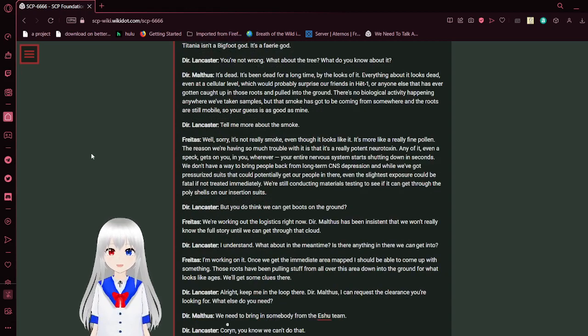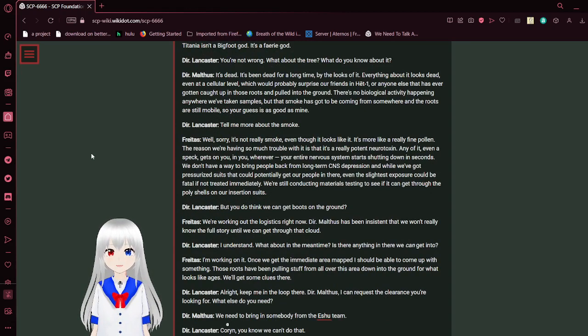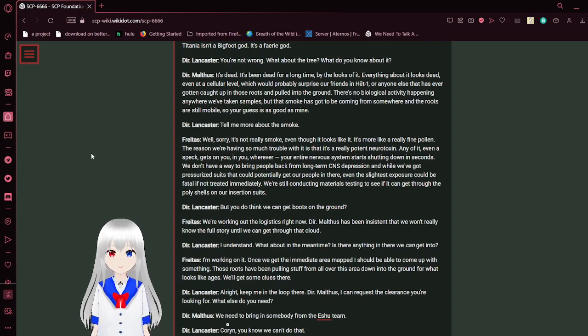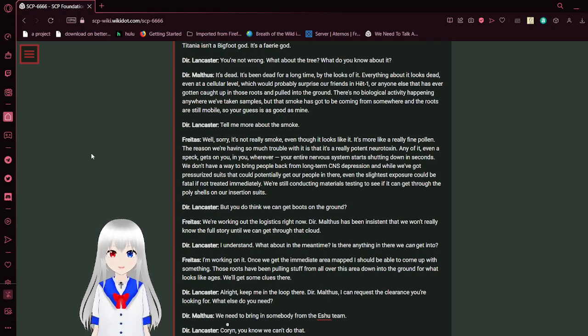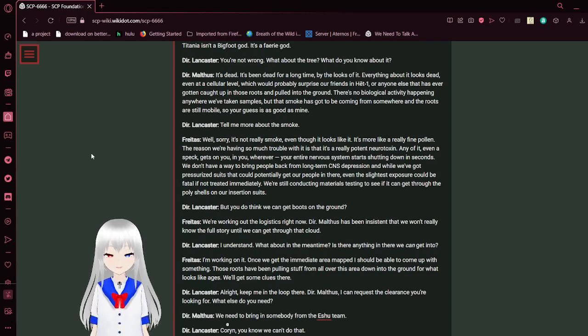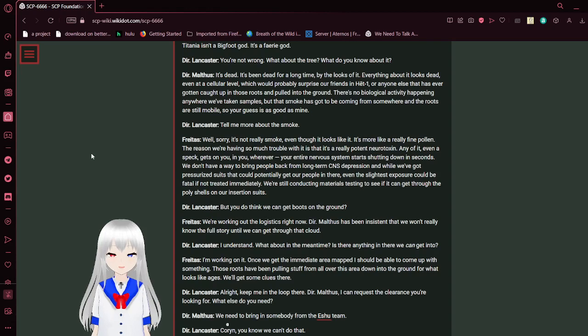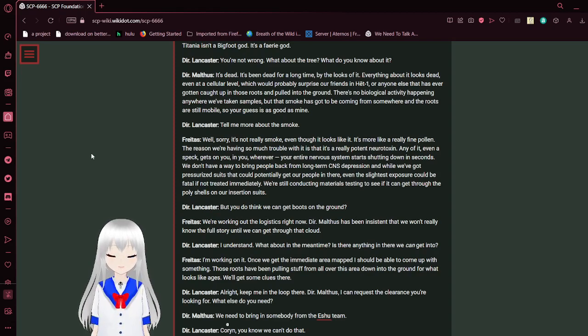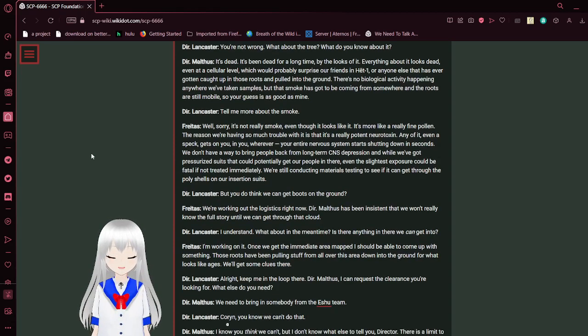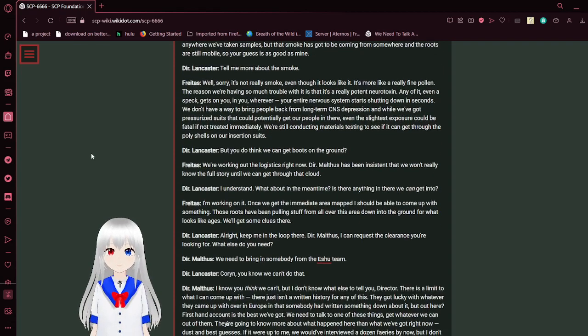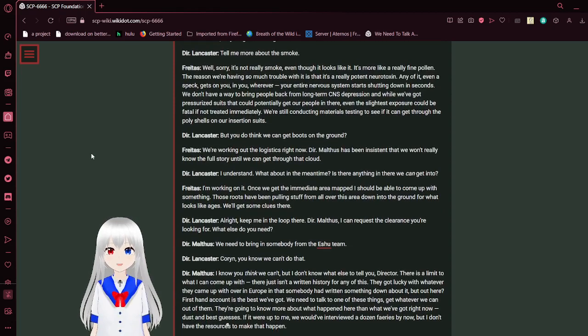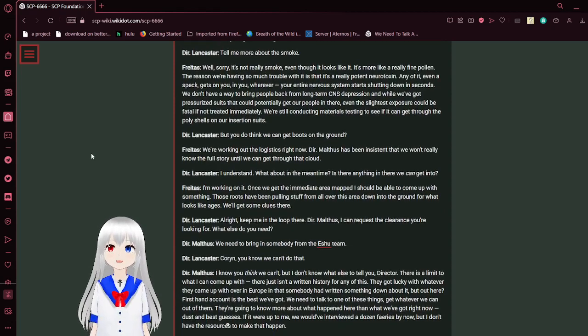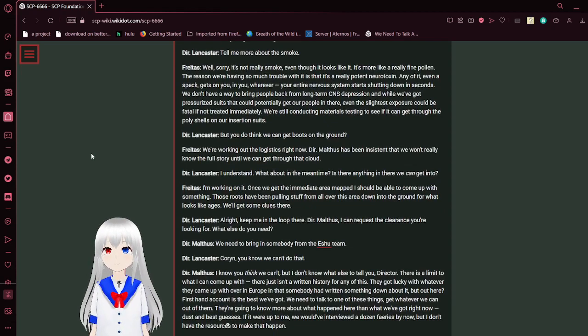You're not wrong. What about the tree? What do you know about it? It's dead. It's been dead for a long time. By the looks of it, everything about it looks dead, even at a cellular level, which would probably surprise our friends in HET-1 or anyone else that has ever gotten caught up in those roots and pulled into the ground. There's no biological activity happening anywhere. We've taken samples. The smoke has got to be coming from somewhere and the roots are still mobile, so your guess is as good as mine. I mean, there's a reason why it's an anomaly. This might be one of them.